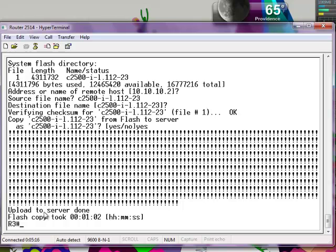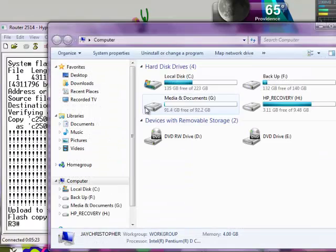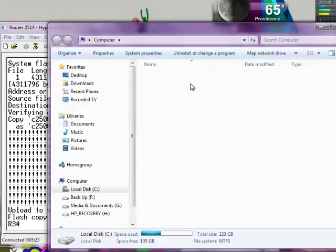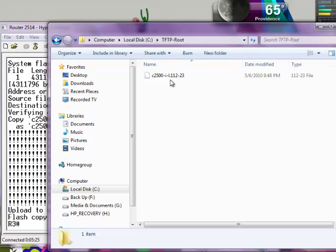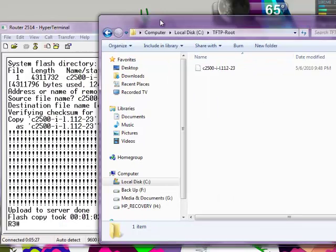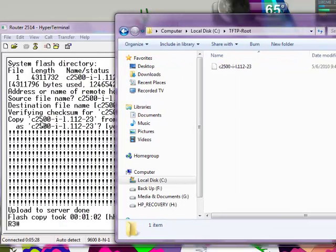The upload to the server is done. So now we're going to open up the directory. And you can see here that we transferred the IOS file into the TFTP server.